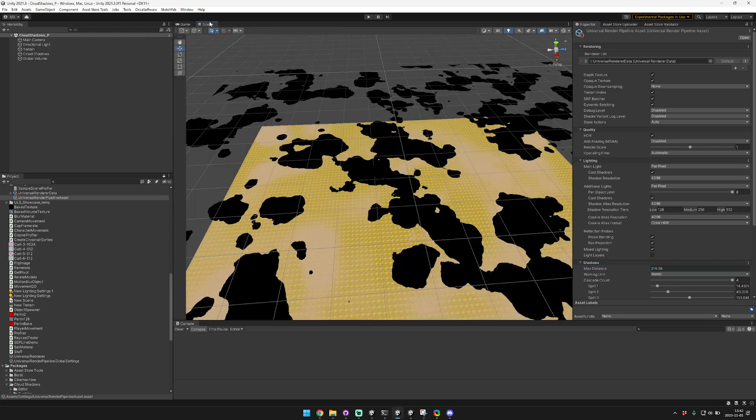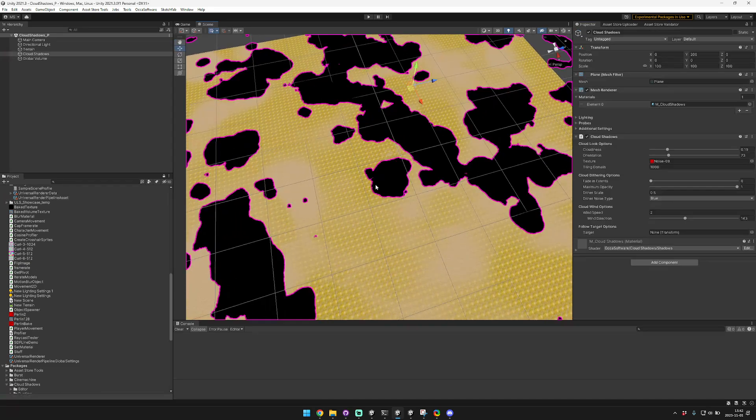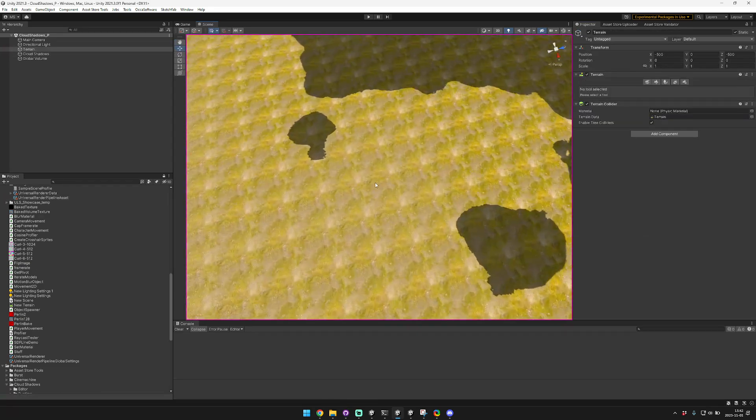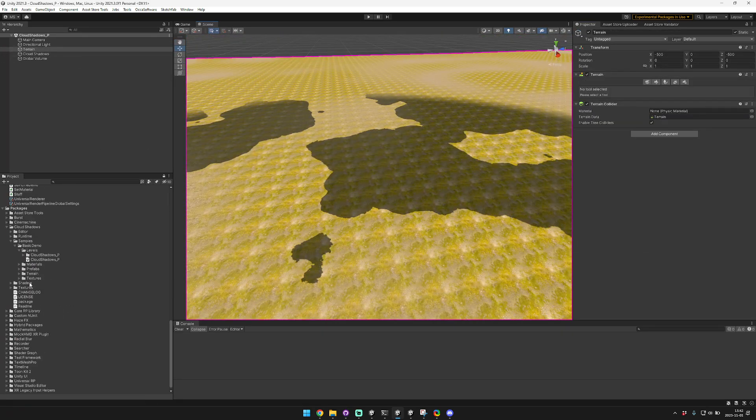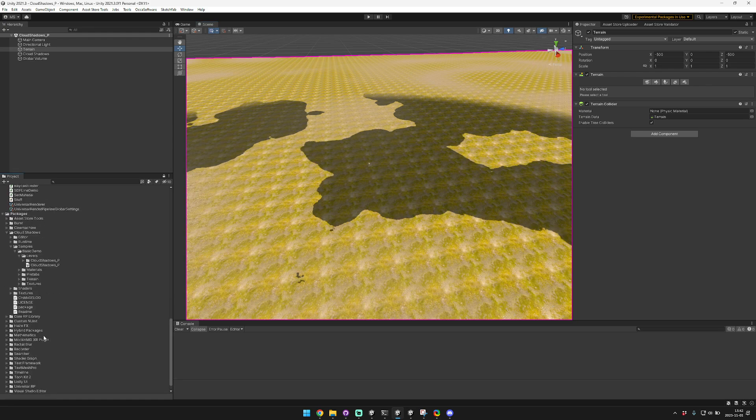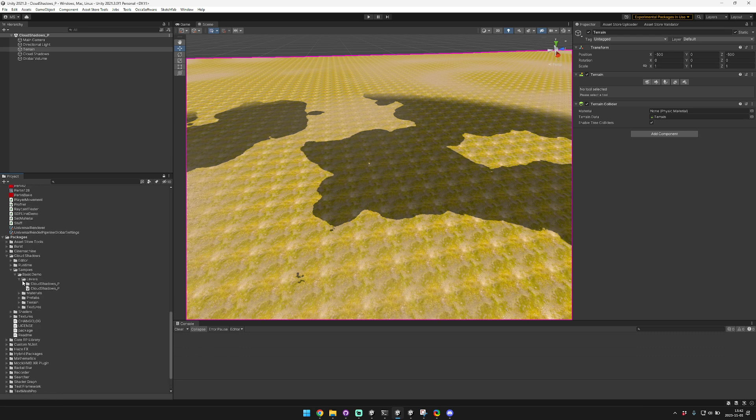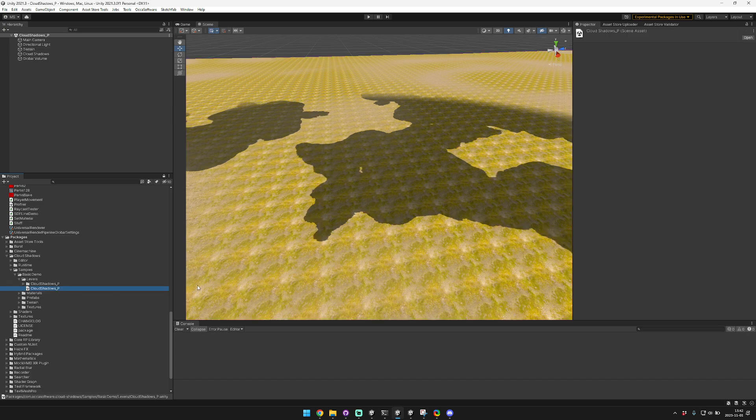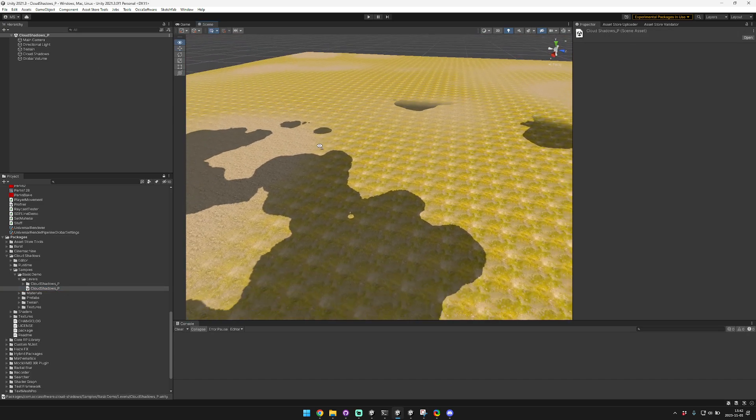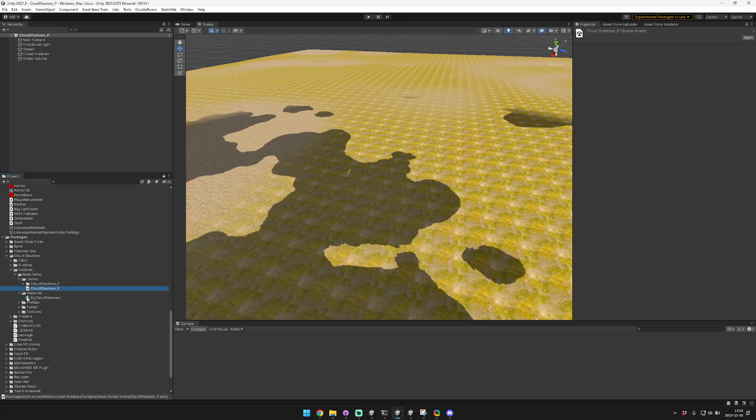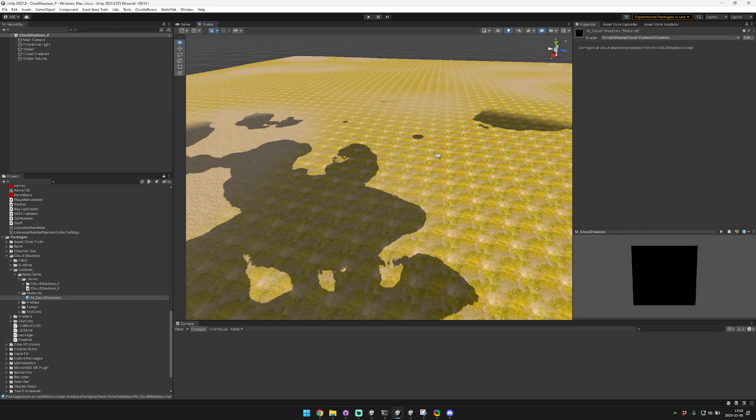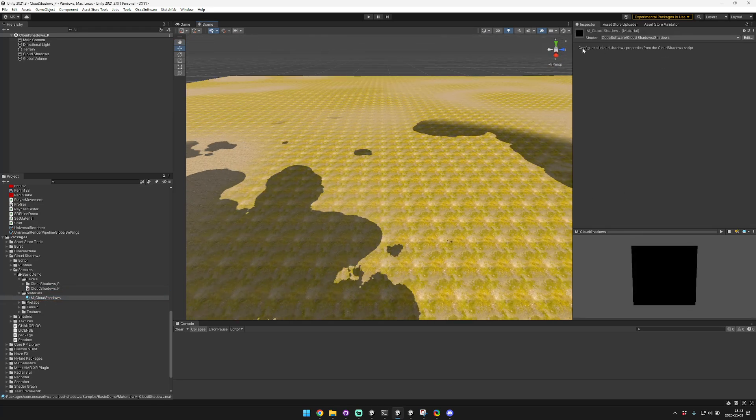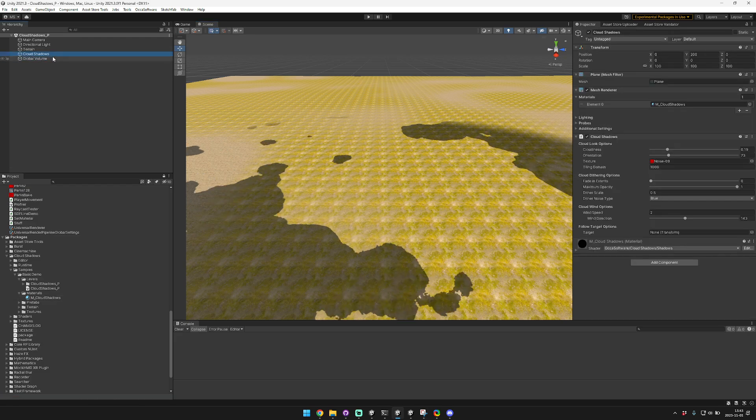In this project we have this little sample scene set up which comes with the actual asset itself. You can see the asset imports here to your packages folder and it includes the samples. In that samples there's a levels folder, and in that folder there's the cloud shadows demo, and that includes this material which is a helper material. Then you can go ahead and customize your shadows.